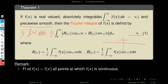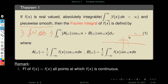For example, consider a function that equals 1 when x is less than 1 and equals 2 when x is greater than 1 (say at x = 1). This function is piecewise smooth because it contains two pieces and both are differentiable. It is clearly not continuous at x = 1 — there is a discontinuity there. The first remark says the Fourier integral representation equals f(x) when it is continuous, so except at x = 1 they are equal.